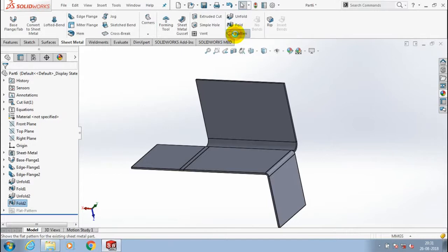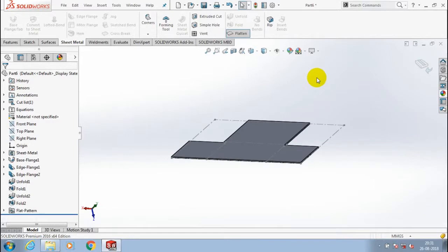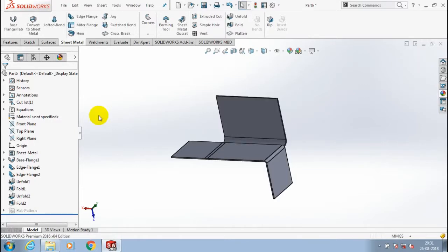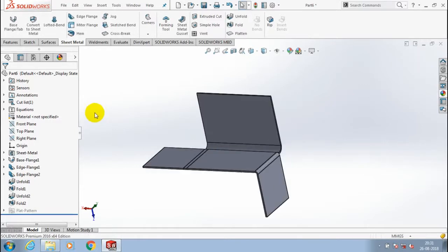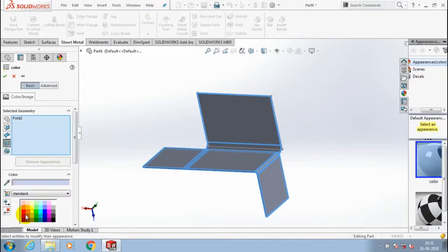You can also flatten the sheet metal. When you exit flatten, the sheet metal restores its default shape. Any number of bends leads to flatten when we use the flatten option. At last, apply color for good appearance of the sheet metal.